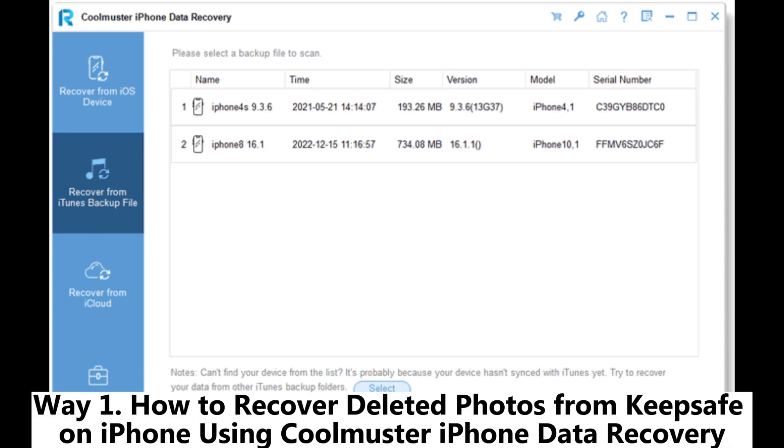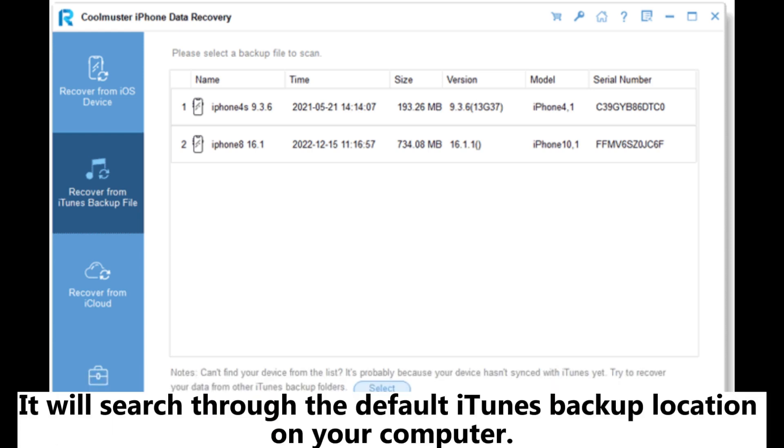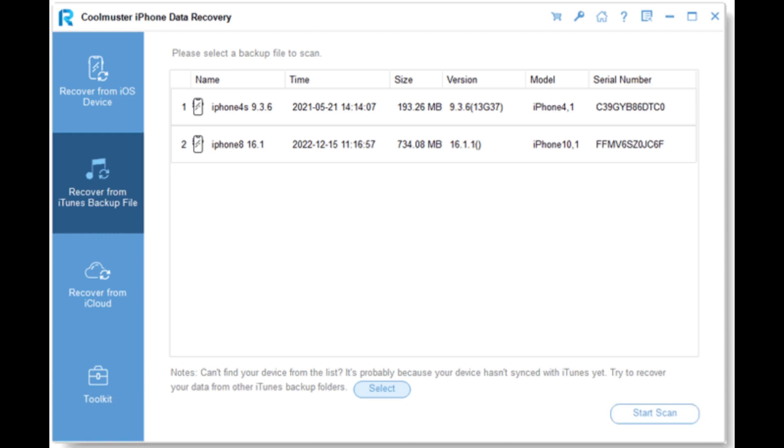How to recover deleted photos from KeepSafe on iPhone using Coolmuster iPhone data recovery. Step 1. Download and run Coolmuster iPhone data recovery. Then choose the Recover from iTunes backup file option on the left side. It will search through the default iTunes backup location on your computer. Choose a backup file from the list on the interface, and then click the Start Scan button.